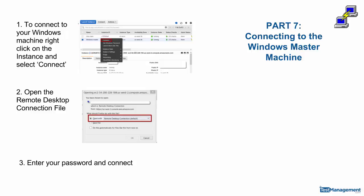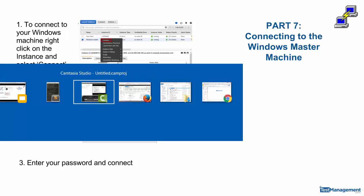Part seven then, connecting to the Windows Master Machine. Three steps to this.